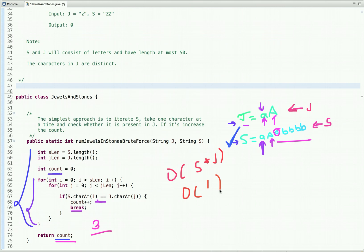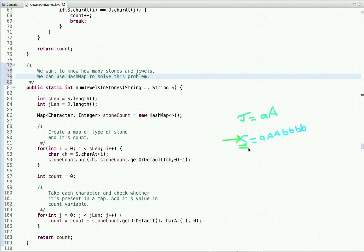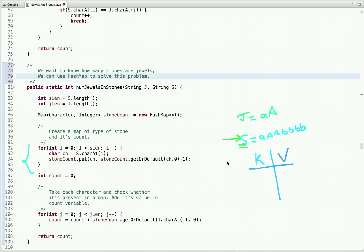Now let's see how we can improve our solution. We want to know how many stones are jewels. What we can do is iterate string S and create a map of stones and their counts. S represents the stones we have, and each character represents a stone. So we create a map of character to its count — in a hash map we store only key-value pairs where the key is the character and value is its count: the number of times that character occurs in S.